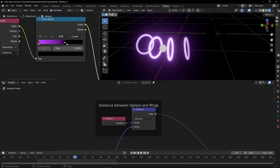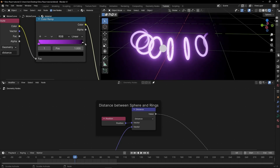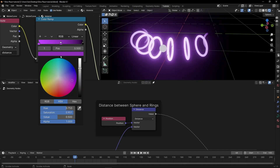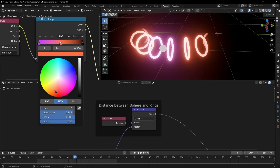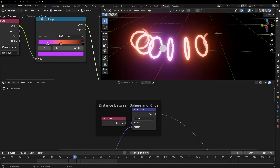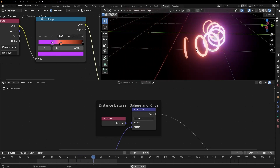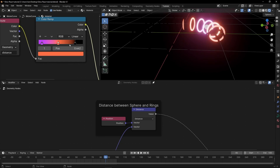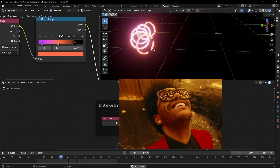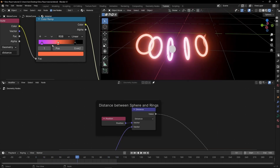Another thing I want to say is that you can also add more colors here in the Color Ramp. For example, click here and select another color. You can see that we can control different colors — the ones that are closer are going to use one color. So if you want to play with different colors, try adding more color stops or fewer. I'm going to leave only one color.